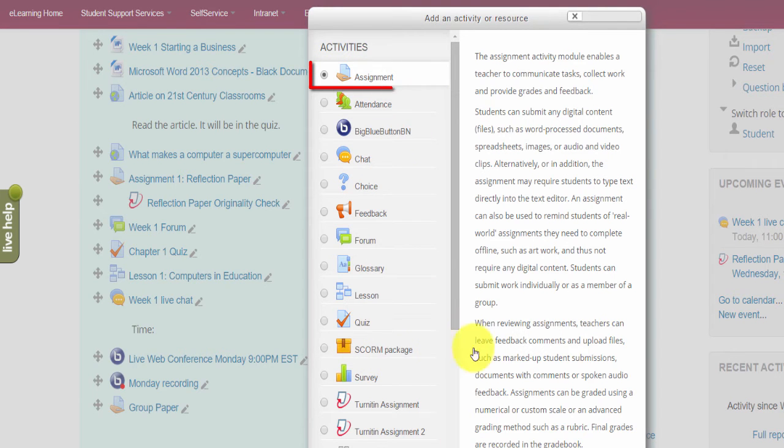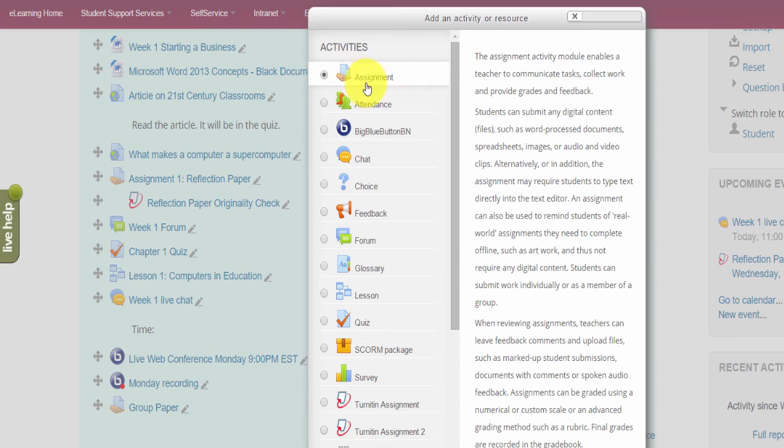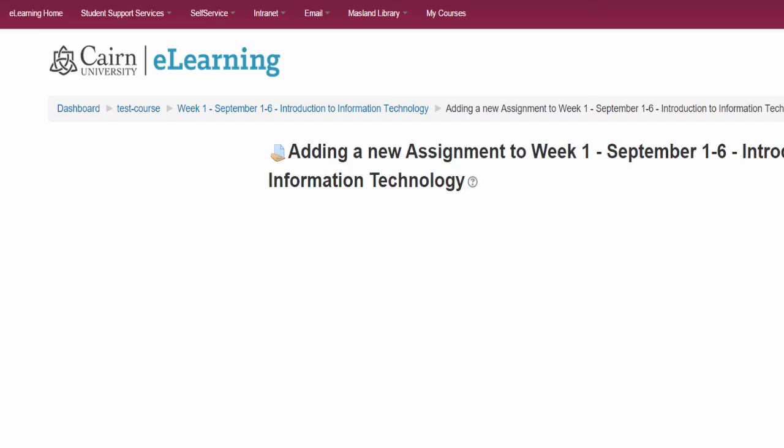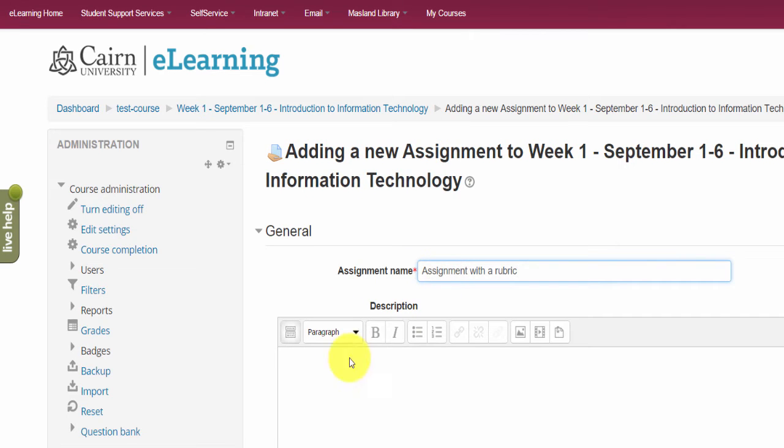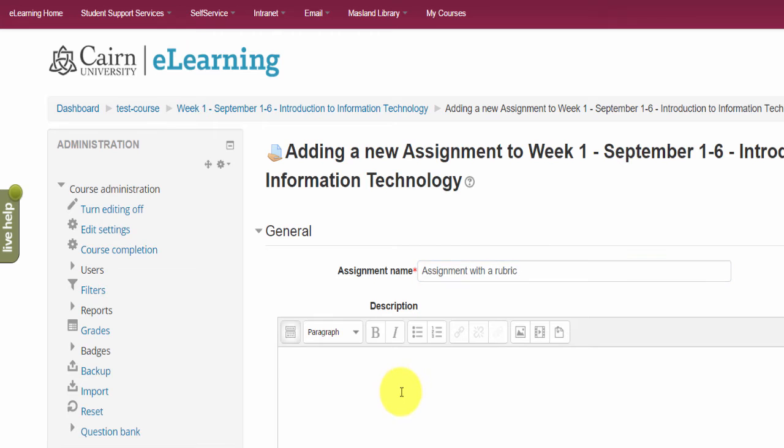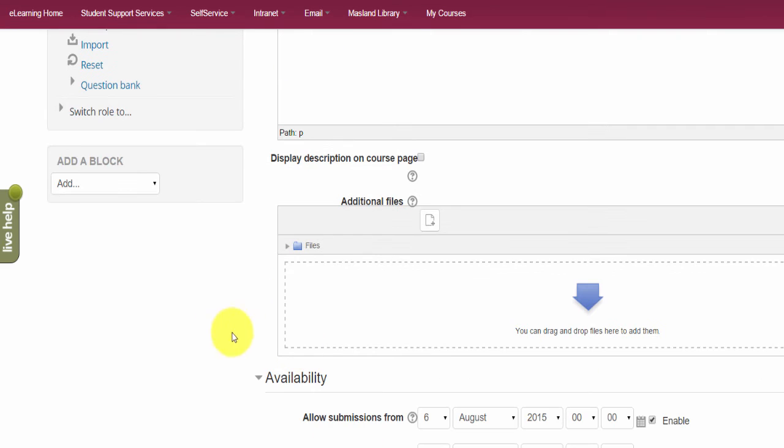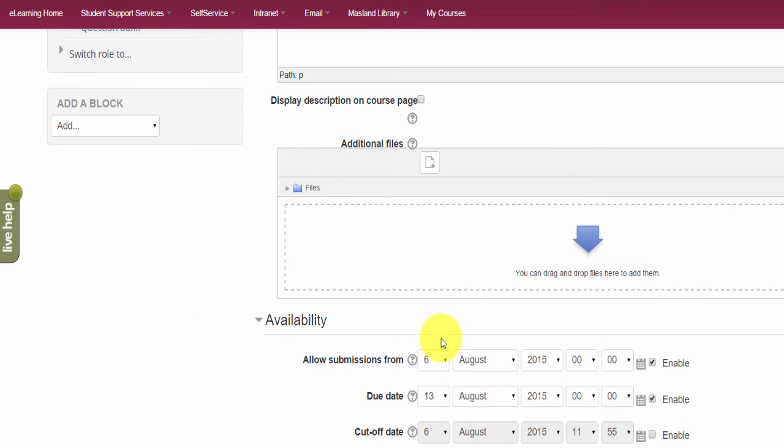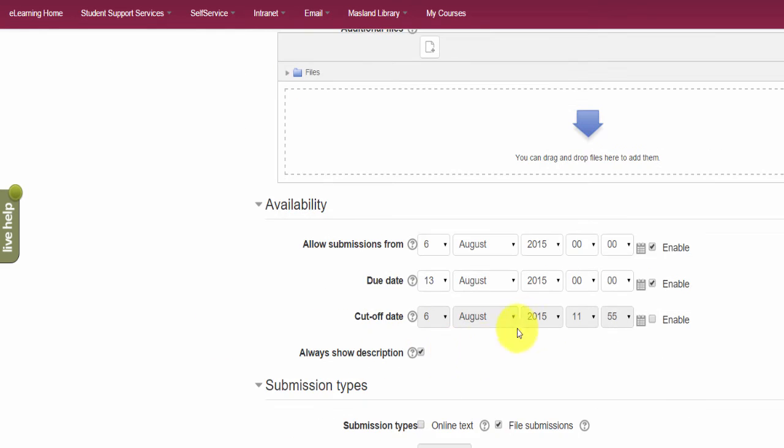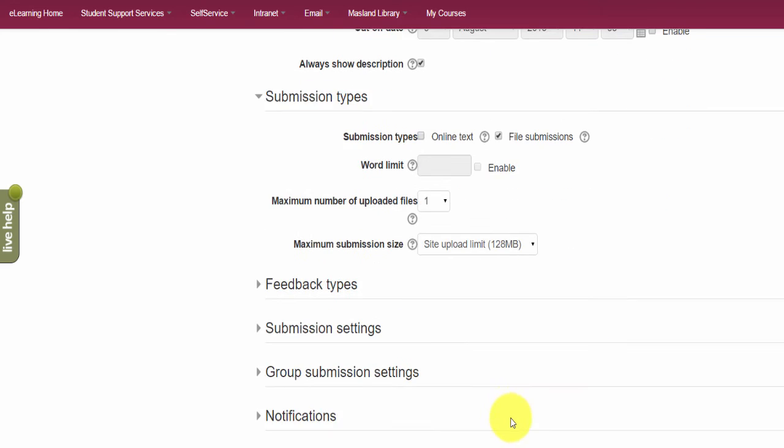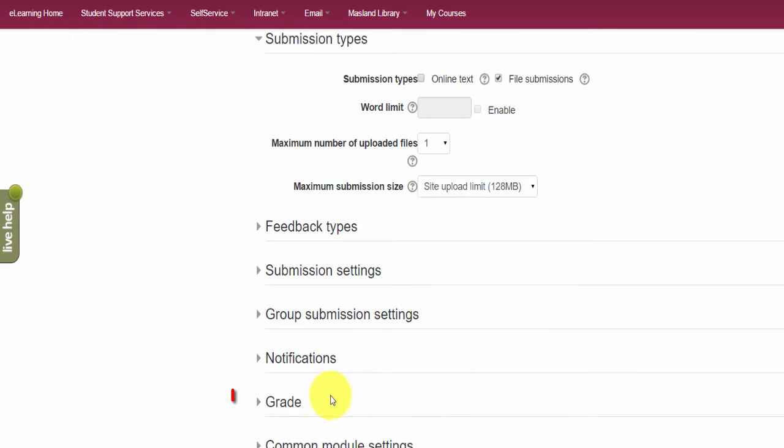So if we have the assignment here, we click here under add. Of course it needs a description. You put the description here along with advising the students what they have to do, the requirements, and all that type of thing.